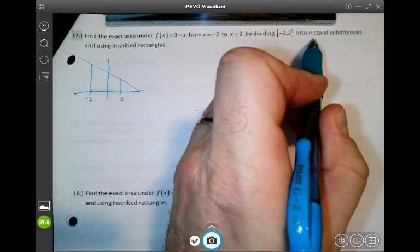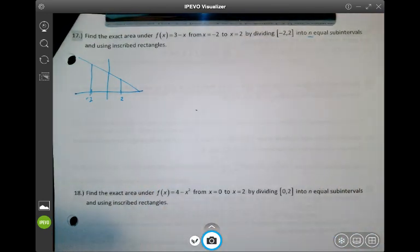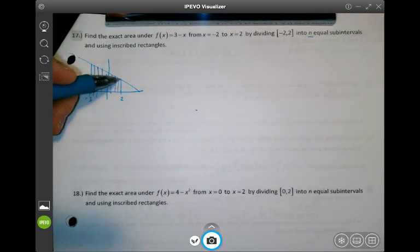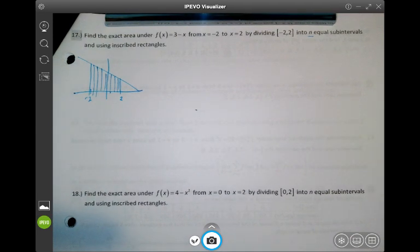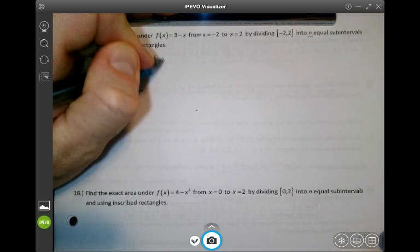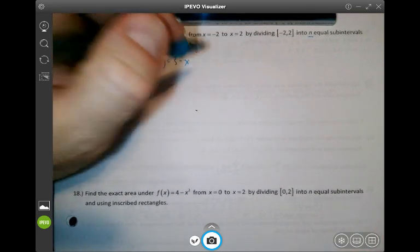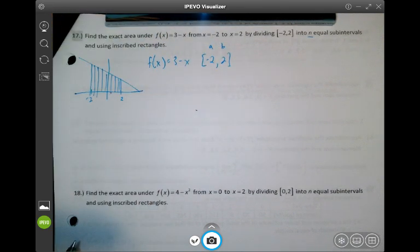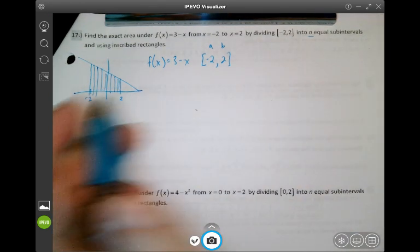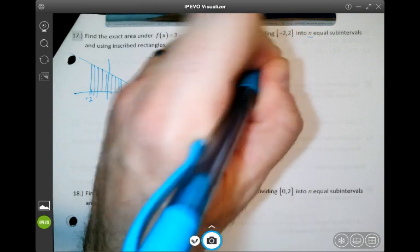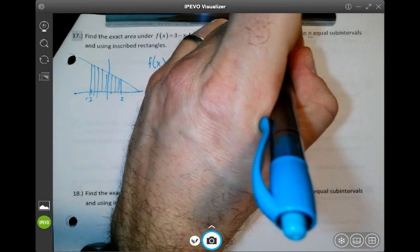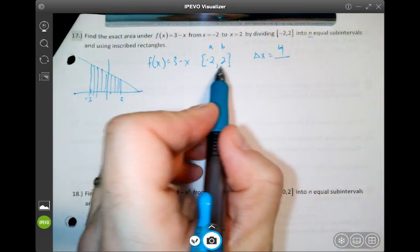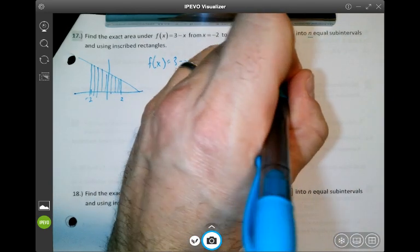We're using an infinite number of rectangles — dividing this up into infinitely thin rectangles — and that's going to find the exact area. Our function f(x) is 3 minus x, our interval is negative 2 to 2 (a and b), and our delta x, the width of each rectangle, is going to be 4 over n, because we're going from negative 2 to 2.